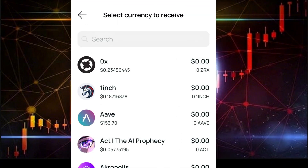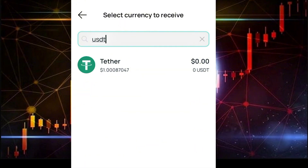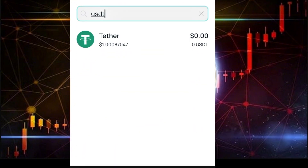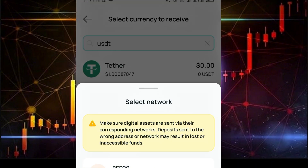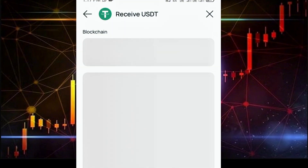Once you click on Receive, you need to select the coin you want to receive. Let's say you want to receive USDT — click on USDT and select Tether. To add USDT without incurring any cost, click on the BEP-20 chain. Once you select the BEP-20 chain, you'll be taken to a new page — just allow it to load a little bit.